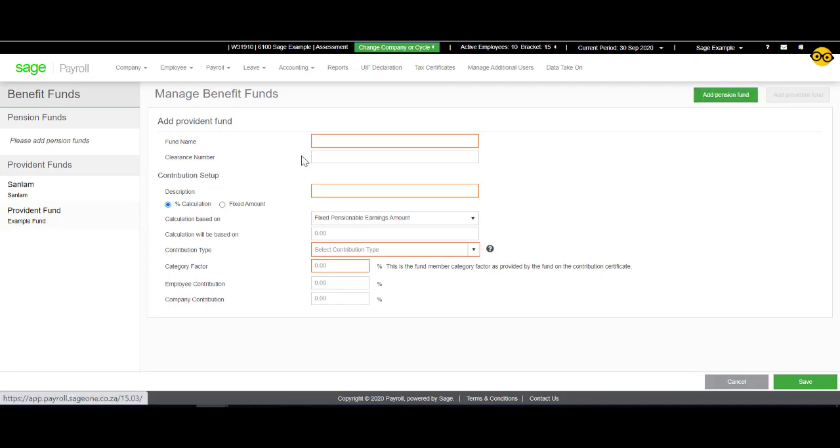Here you will enter the Fund Name. You will also add the Clearance Number. This is provided by the Fund. Then you will enter your Description.